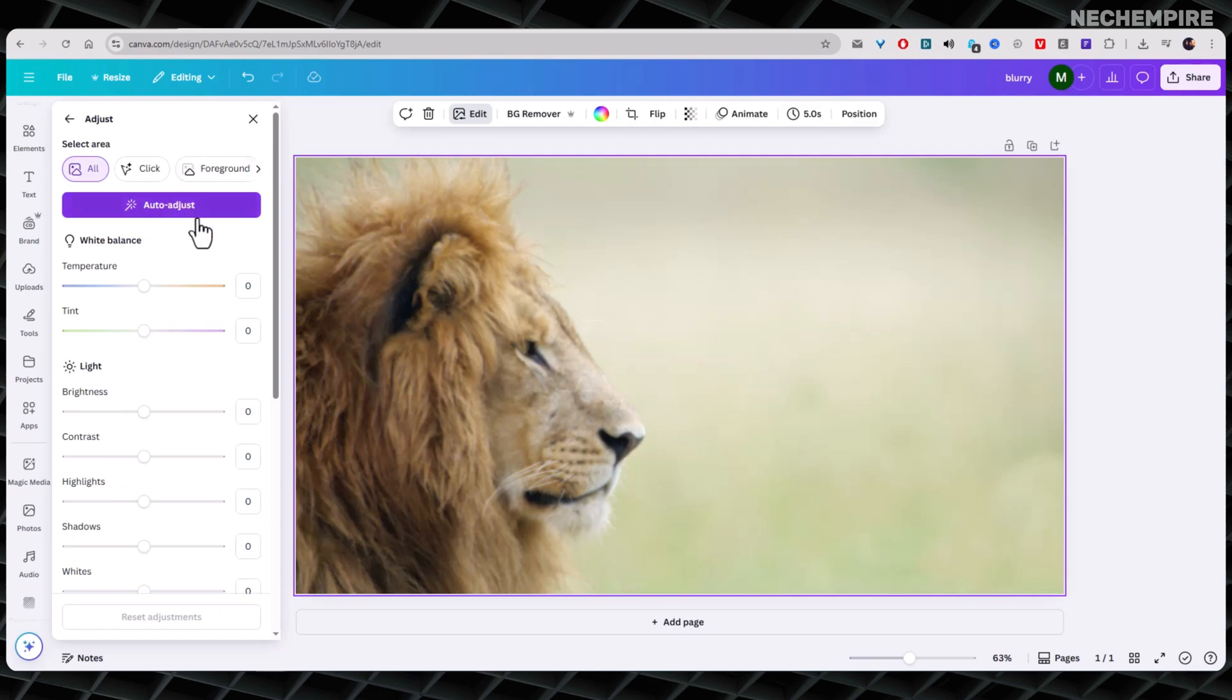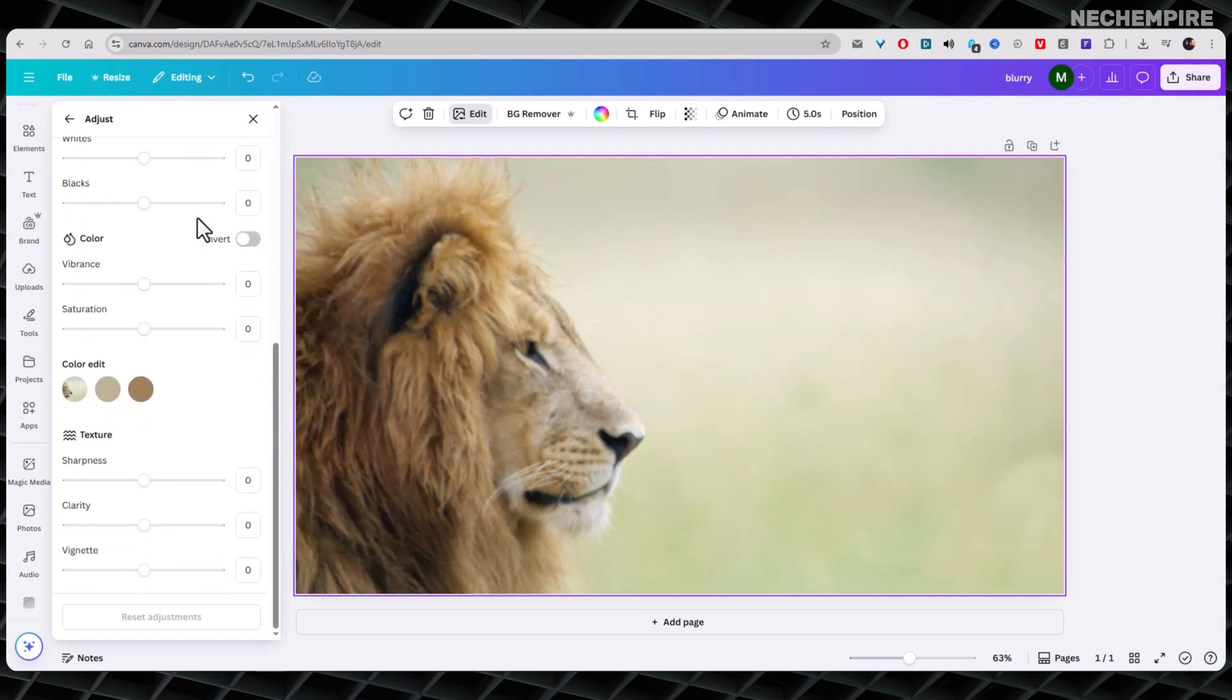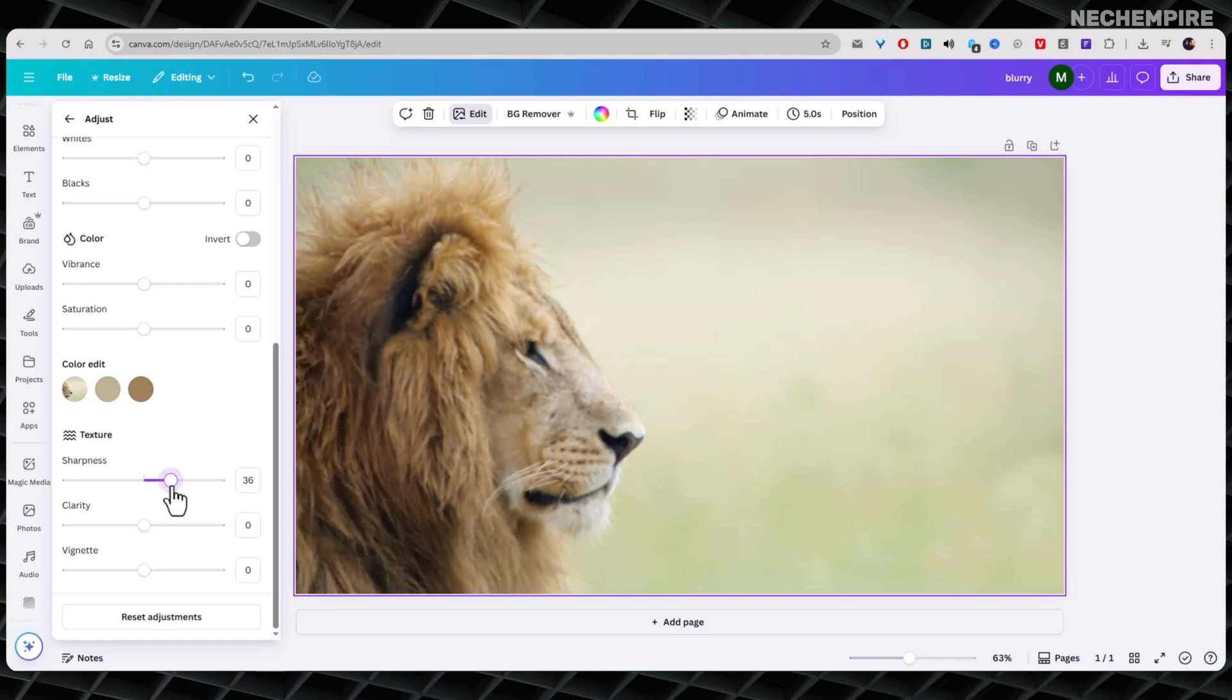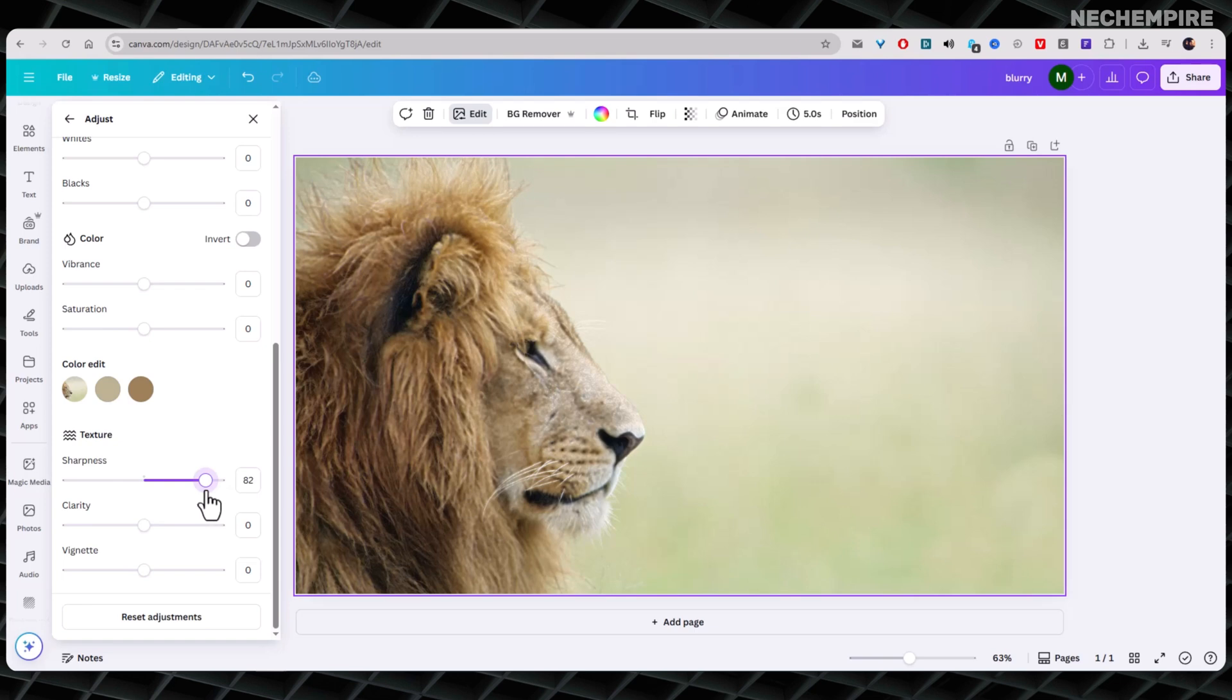You need to scroll down until you find the Sharpness slider. Once you find it, move the slider to the right to increase the sharpness. A good starting point is 20 or 40, but you can adjust it to your liking. Adding sharpness will bring back the edges and details in your image.